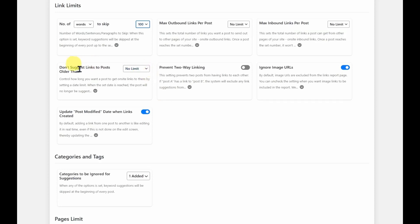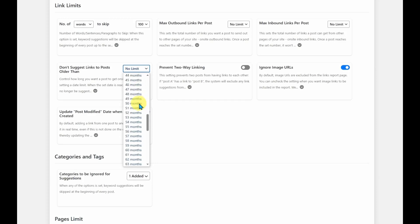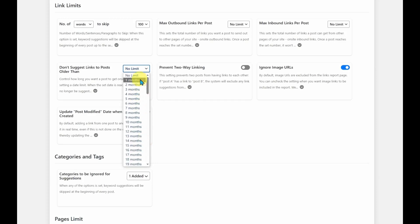And then you can also suggest links to older posts. You can say that you only want to link to posts that are one month old or all the way up to 100 months, or of course, no limits.